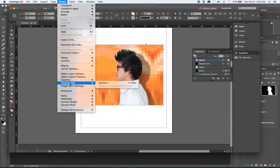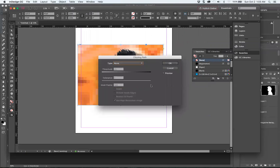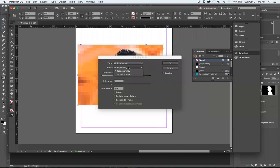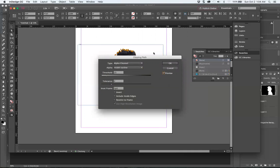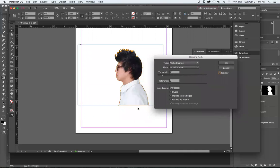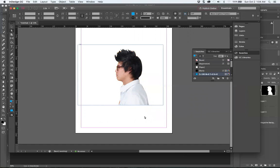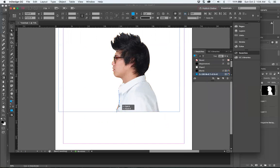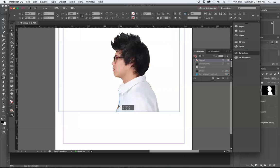Object clipping path options. In here you can, instead of detect edges which is usually pretty scrubby and very rarely works, you've got your alpha and then you pick outline. Always have preview on. Now you have your clipping path in another program.